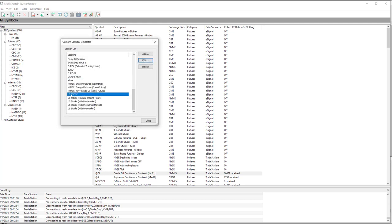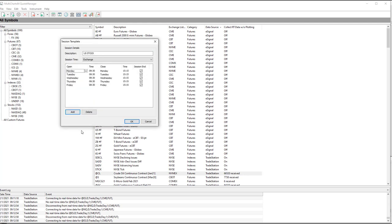And it also has U.S. Stock. It's just the normal Session. So I'm going to double-click on that, 8.30 on Monday to 15.15 on Monday. And then you can click on Session End. Click Add four times, and you'll get Tuesday, Wednesday, Thursday, Friday.